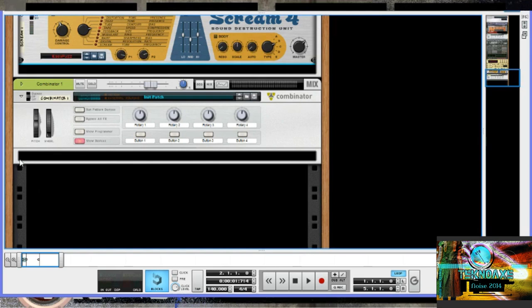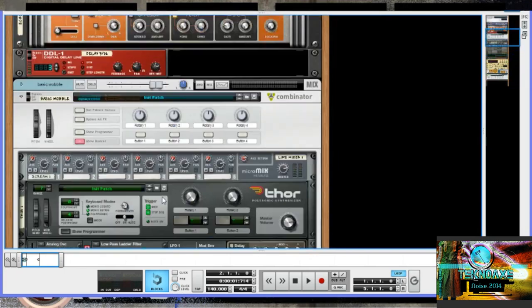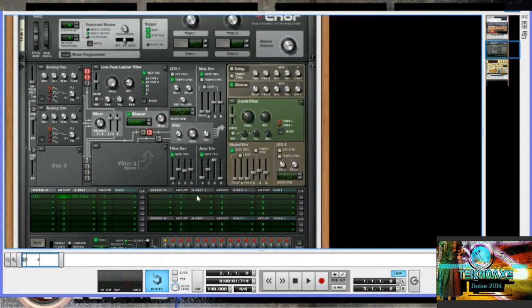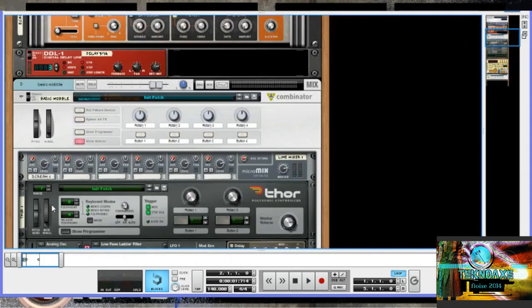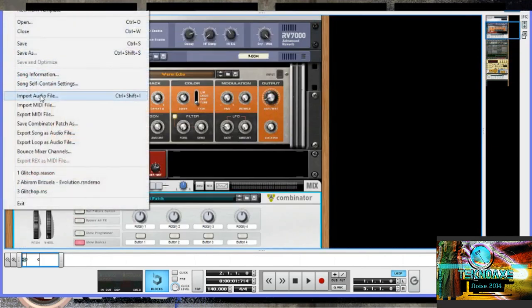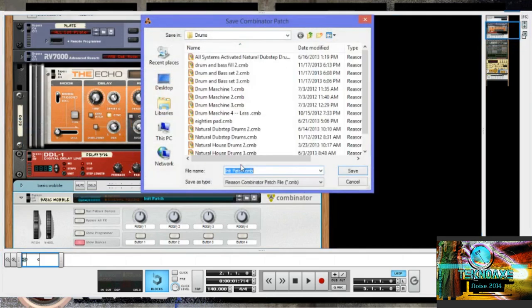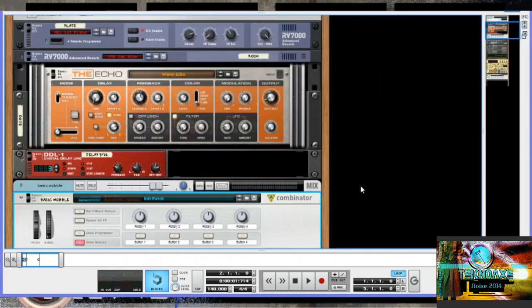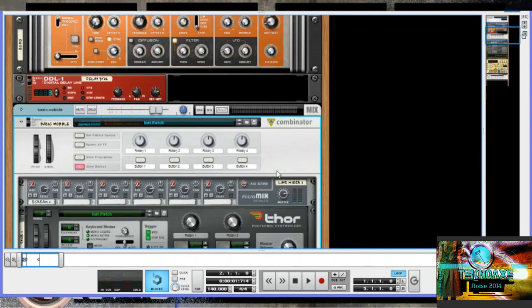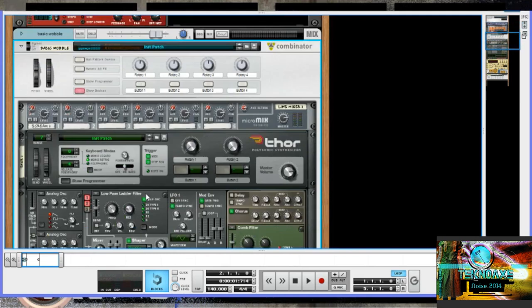The Combinator diverges a little bit away from the analog side of things and veers more toward a programming side. A Combinator is almost like a function that you call in a programming language — you define the function but call it elsewhere in the program, which helps with portability. The Combinator works similarly: you construct the instruments you want within the Combinator's confines, and when you're done, you can save the Combinator patch and recall it later to reuse that instrument in another song or double it up in a different section of the same song.